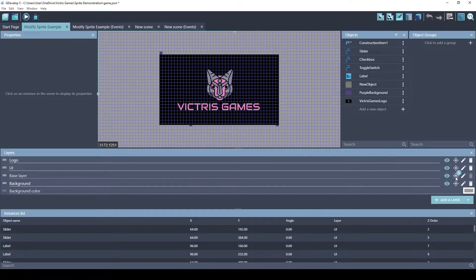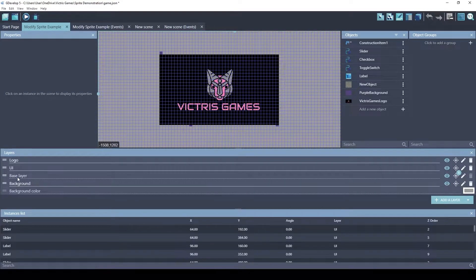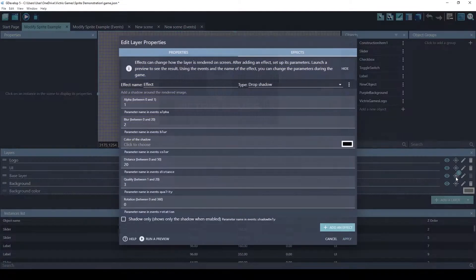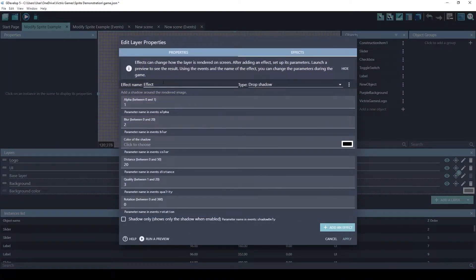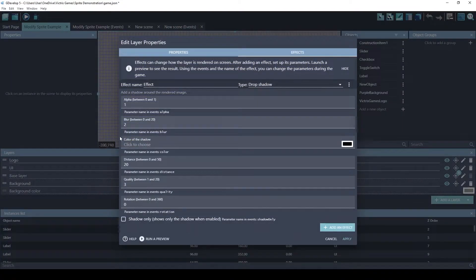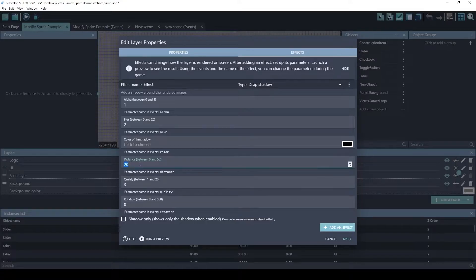The layer effect is applied on the base layer. You can see that number one there. And the effect is just the drop shadow effect. And I think I only changed one value, which is this distance.